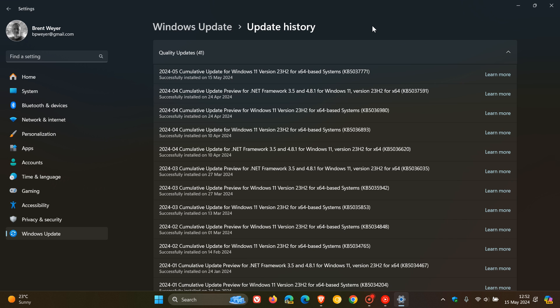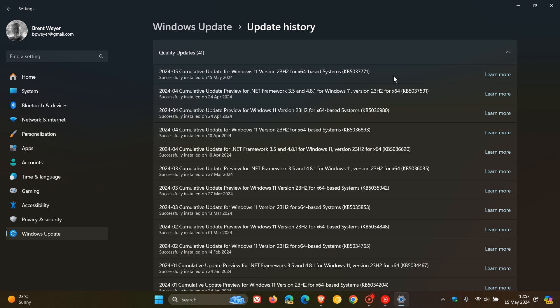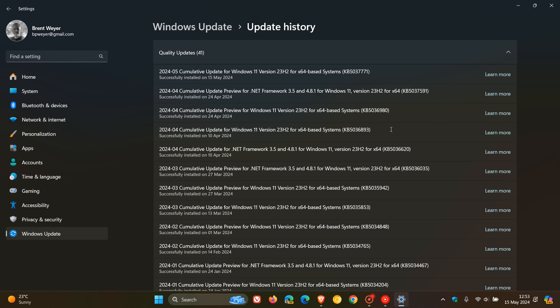With the security side out of the way, the highlight for this update is that it addresses a known issue I posted on previously - I'll leave that video in the end screen. It addresses a known issue that might cause your VPN connection to fail after installing the update dated April 9, 2024 or later, which was update KB5036893. This official known issue has now finally been resolved with this update.